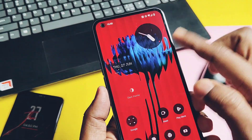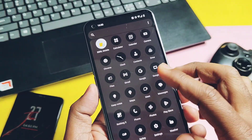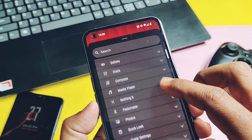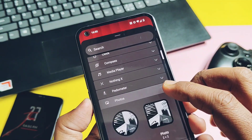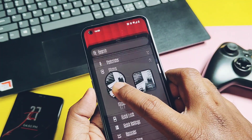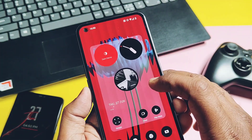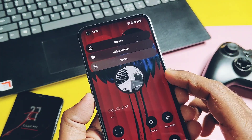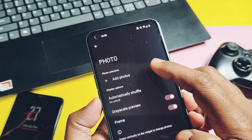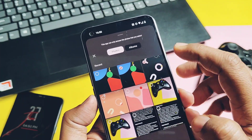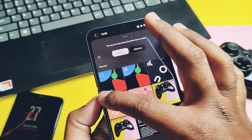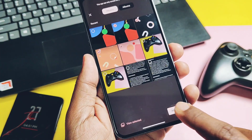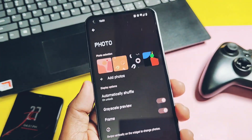Hey, what's up guys, welcome back, you're watching FruTake. This is my Nothing Phone One, and the best thing I liked most about this phone is its Nothing OS widgets, which has a photos widget where you can add multiple photos from your gallery on the home screen of your device.